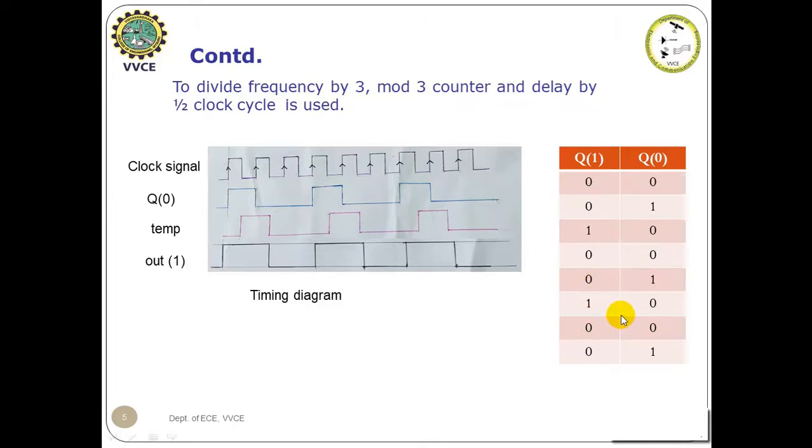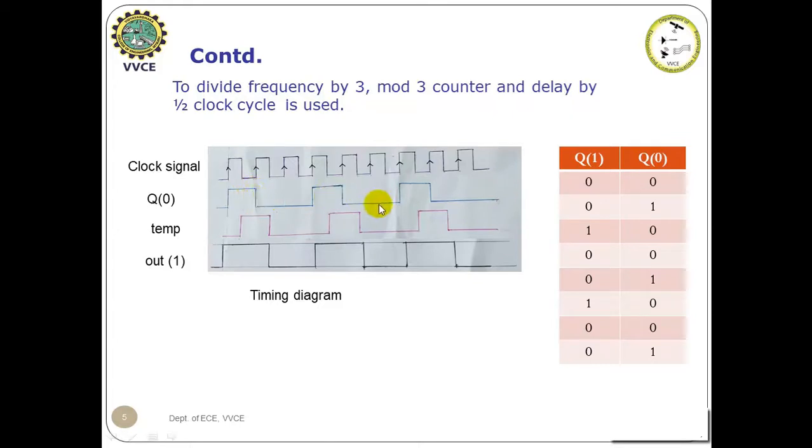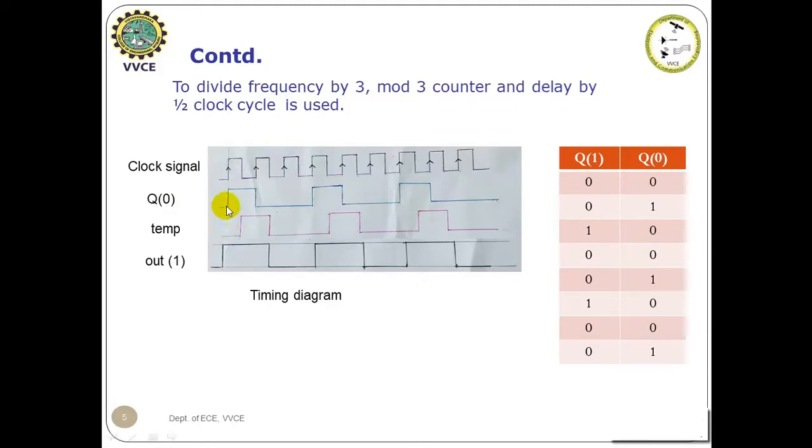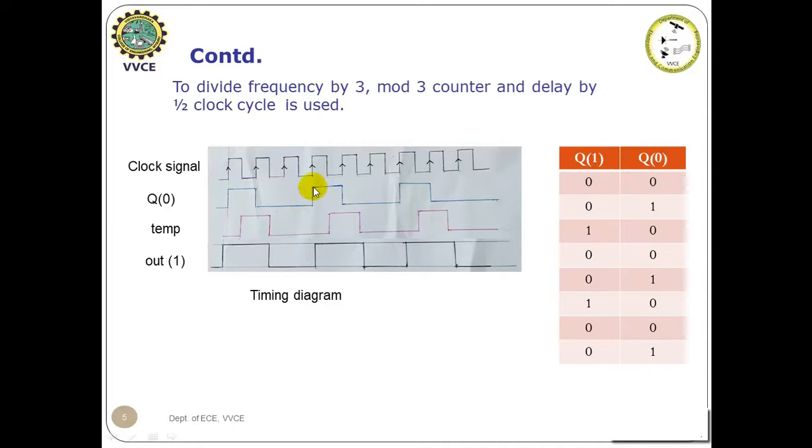So the LSB bit of this mod 3 counter is shown in the timing diagram here named as Q(0). To begin with it is 0. During the first positive edge it has changed to 1. During the next two positive edges of the clock pulses it is 0. Again it becomes 1 and the waveform repeats.